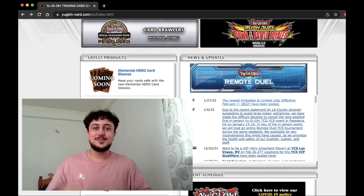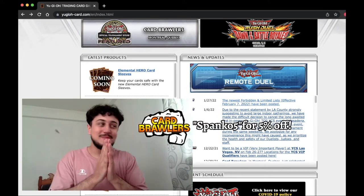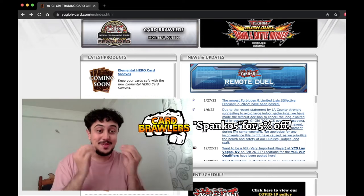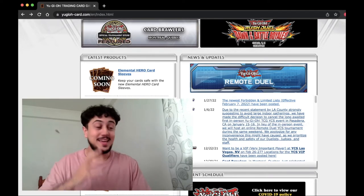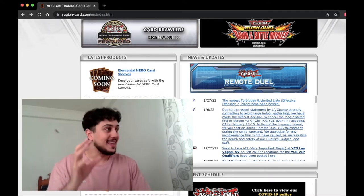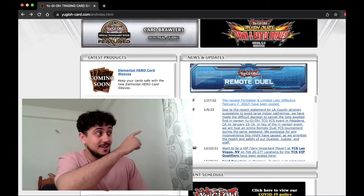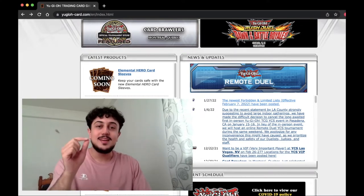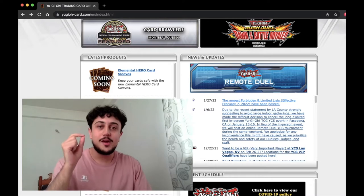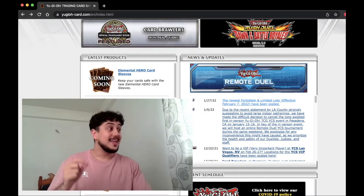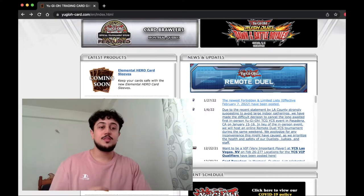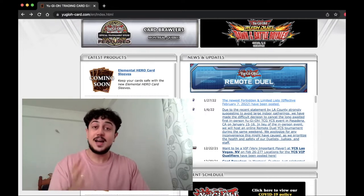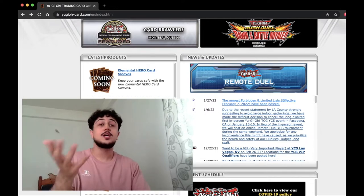What is going on YouTube? It's your boy Spanko. Bro, I'm super excited. We've been waiting for this forever and I didn't think it was gonna come. It came so randomly and that's right here. You guys can see it right there in the corner. It says the newest forbidden and limited list effective February 7th 2022.